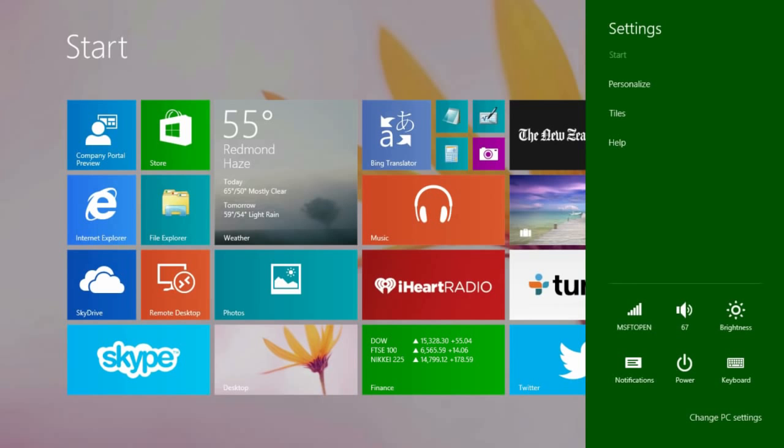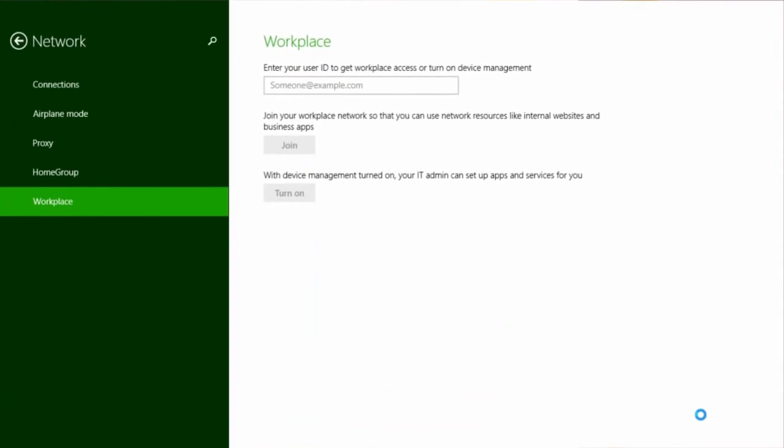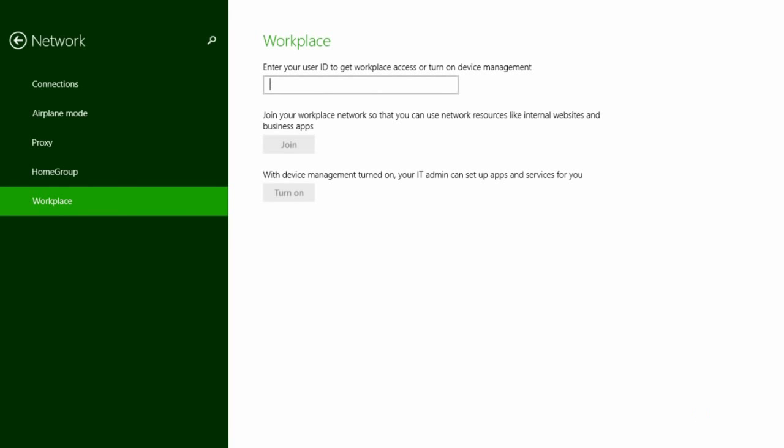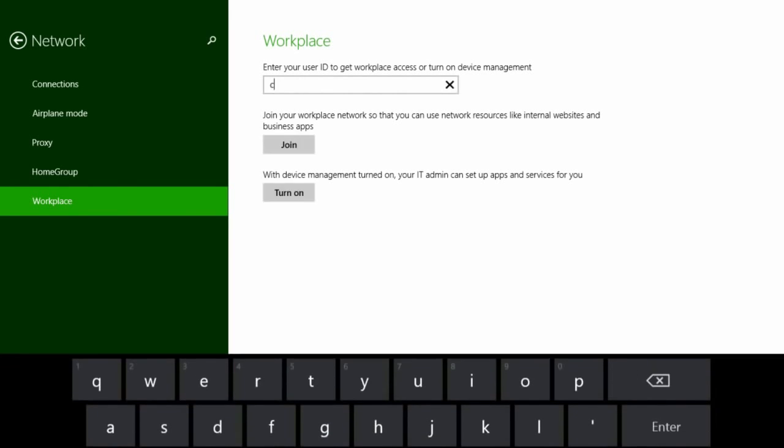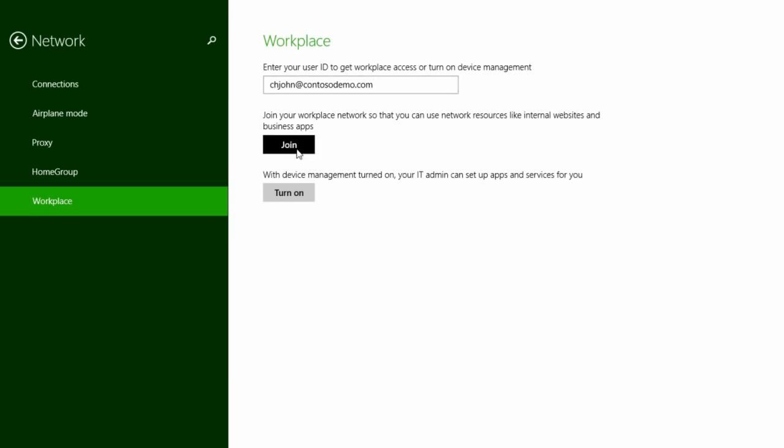Open PC Settings. Next, select Network, and then Workplace. Now you can complete the Workplace Join by simply entering your user credentials and clicking the Join button.